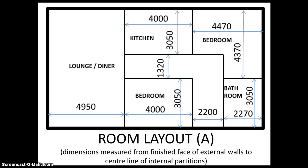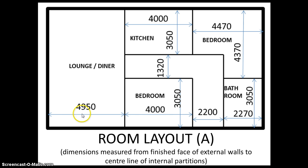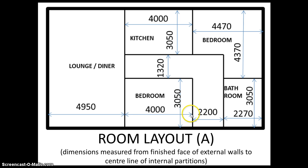This screen shows the room layout that we're going to be working to. The dimensions shown here run from the internal face of the external wall to the center line of our internal partitions, and for other rooms they run from the center line of the internal partition to the center line of the next internal partition.